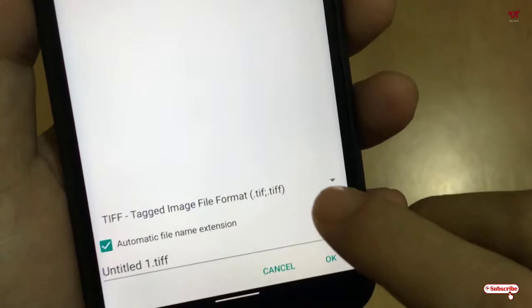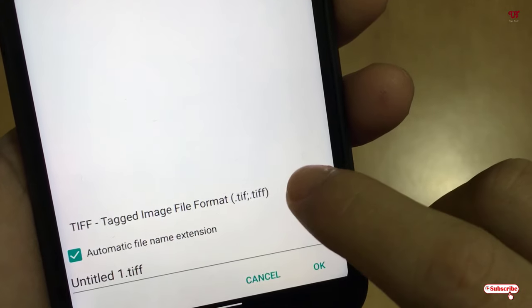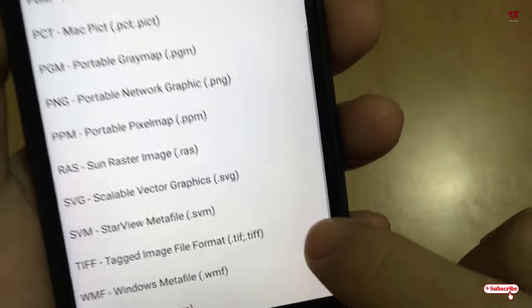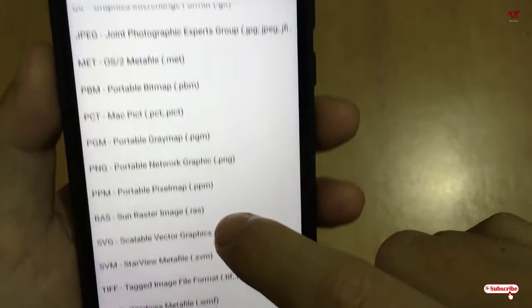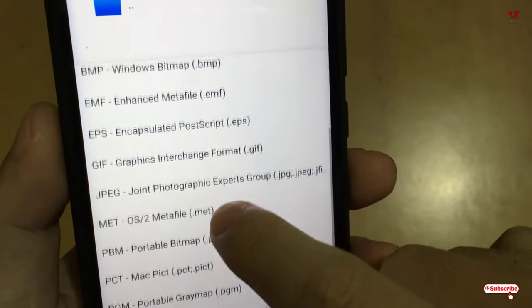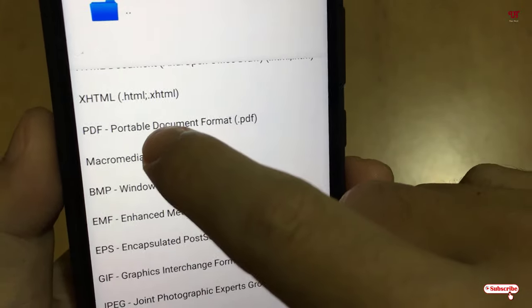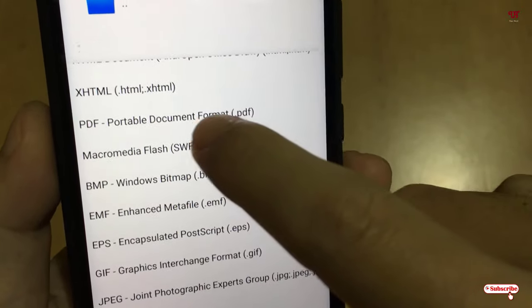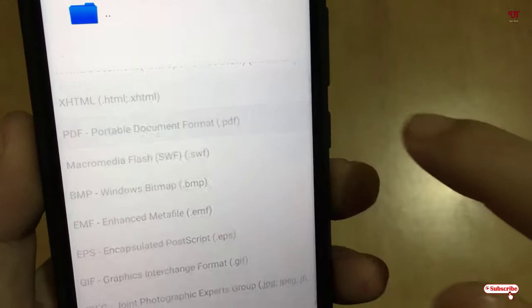So below you can see here different formats to save. If you want to save it like JPG, this is a picture file. Even if you want to save it as PDF again, you can select PDF. And once you are done, you can even rename the file.